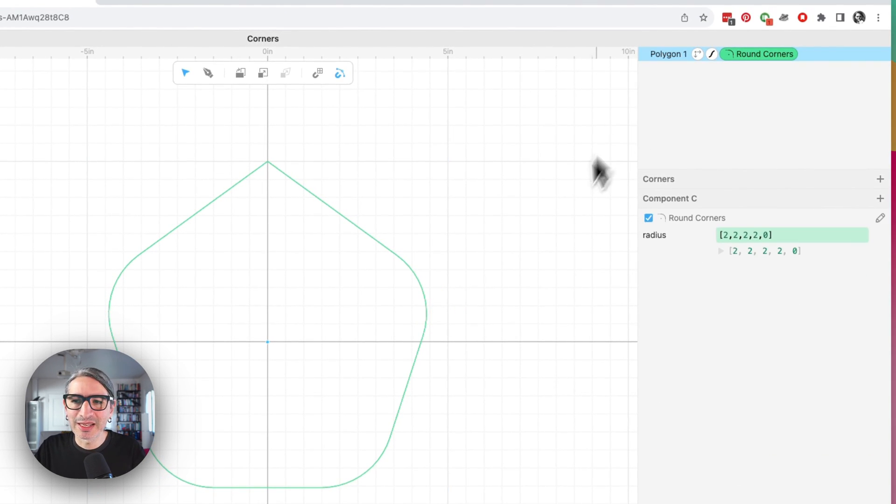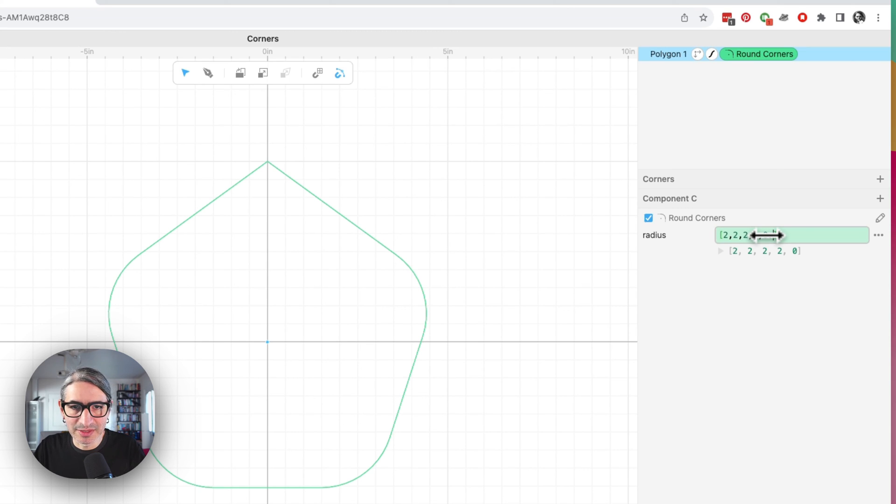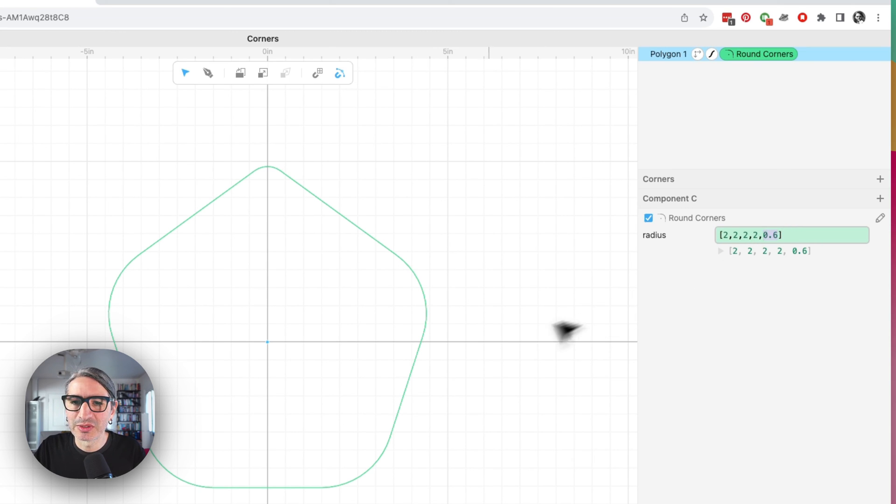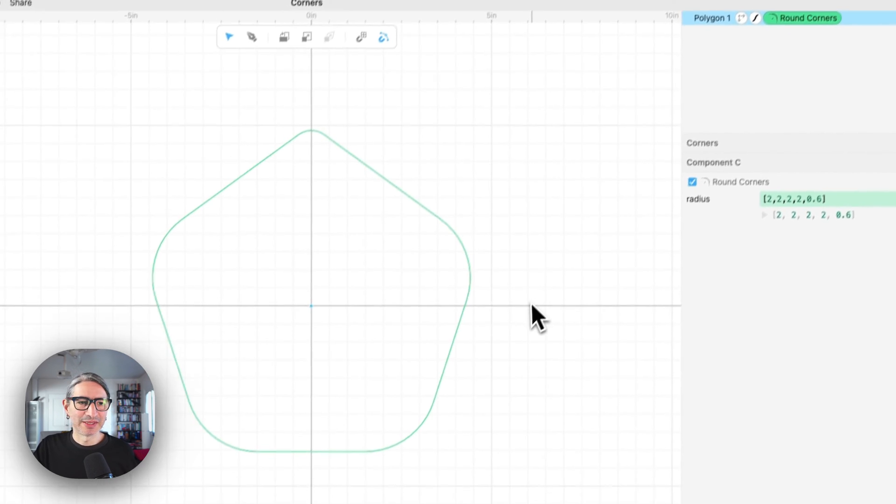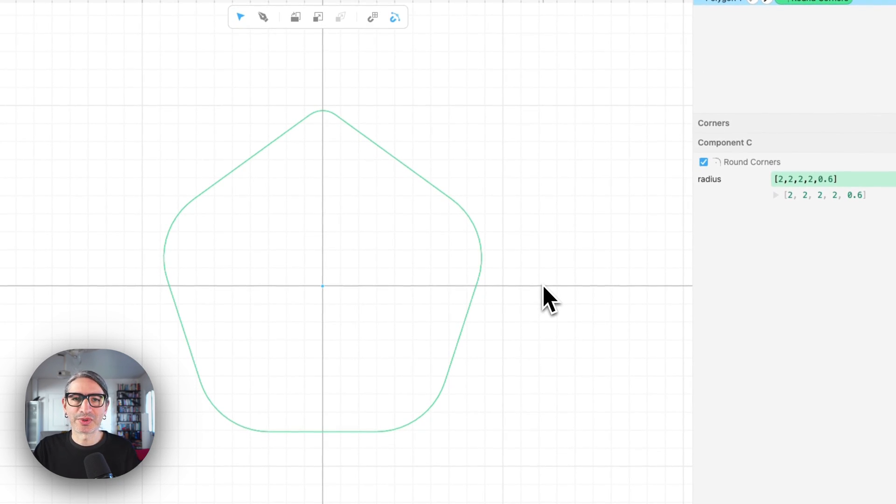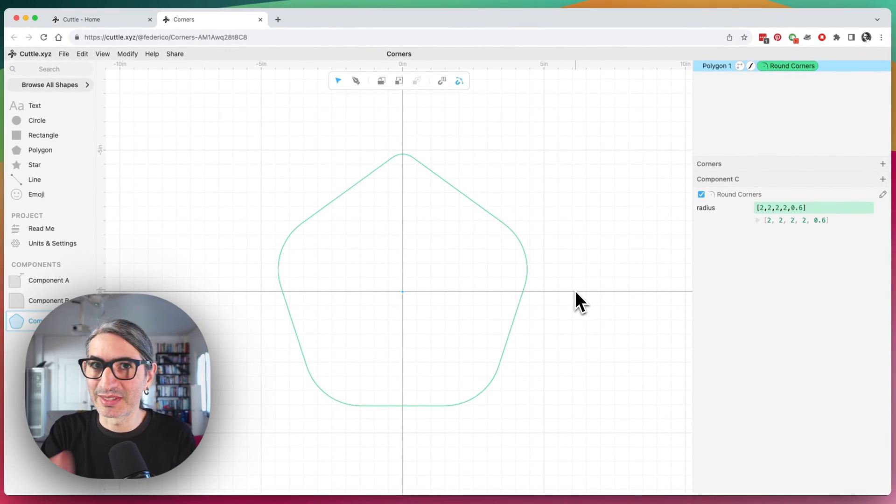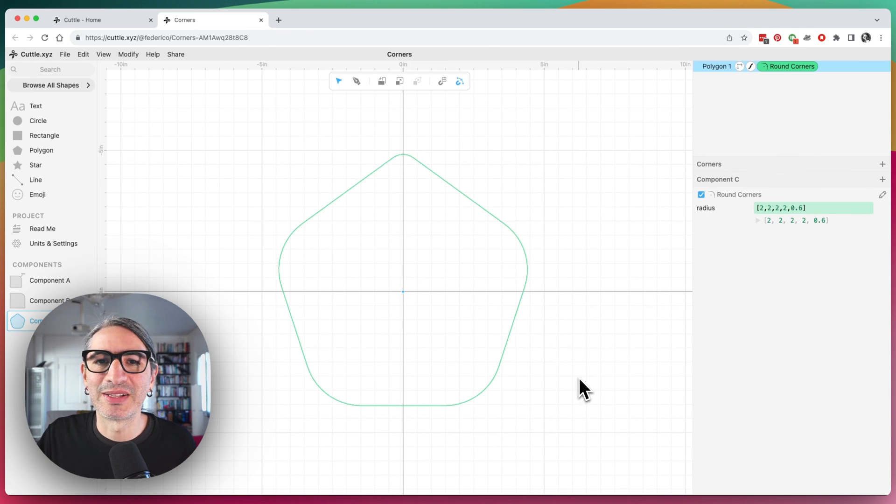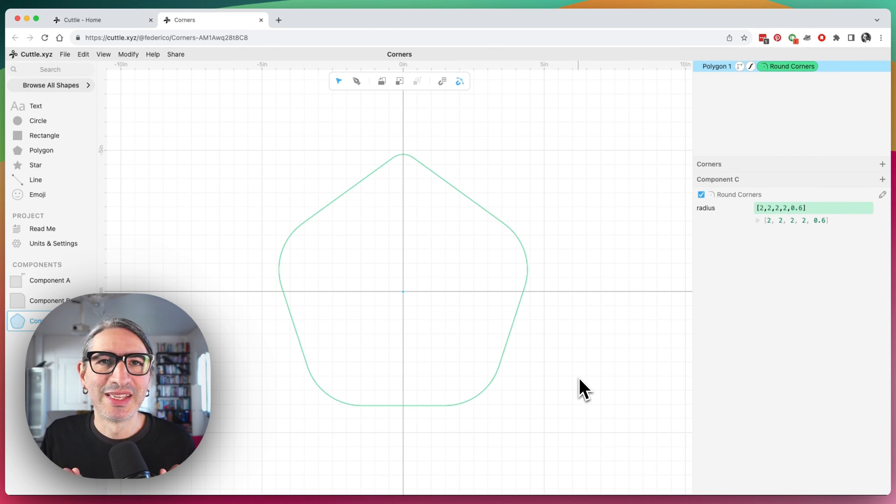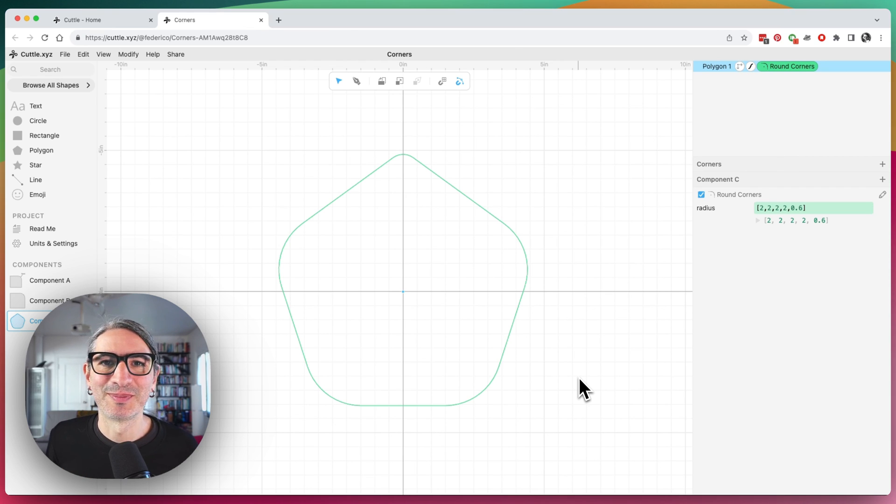And I can be more specific. I can say that that last one can have a slightly smaller radius like that. So yeah, that's the basic idea for rounding specific corners. As I said, this might change in the future. But for now, a list of values is how you do it. So thank you for watching. Thanks for submitting your questions. And I'll see you in the next one.